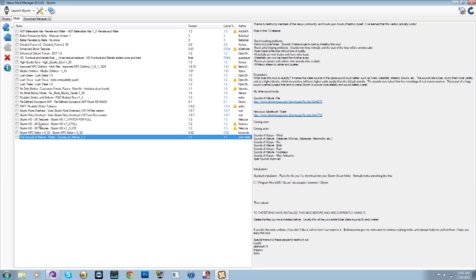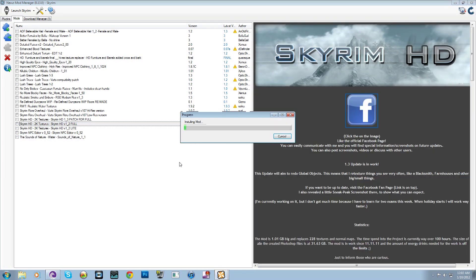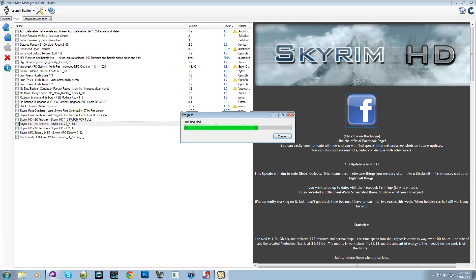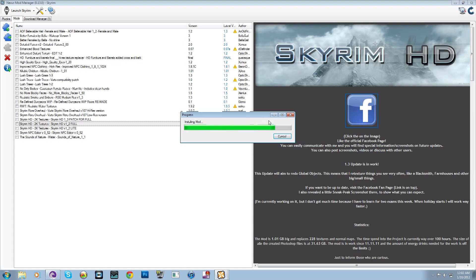So I'll start off by installing the largest mod which is the Skyrim HD 2K Textures, which basically replaces all the textures with four to eight times the resolution that it originally had, making everything look a lot better as you saw in that video earlier. And that will be the longest one.